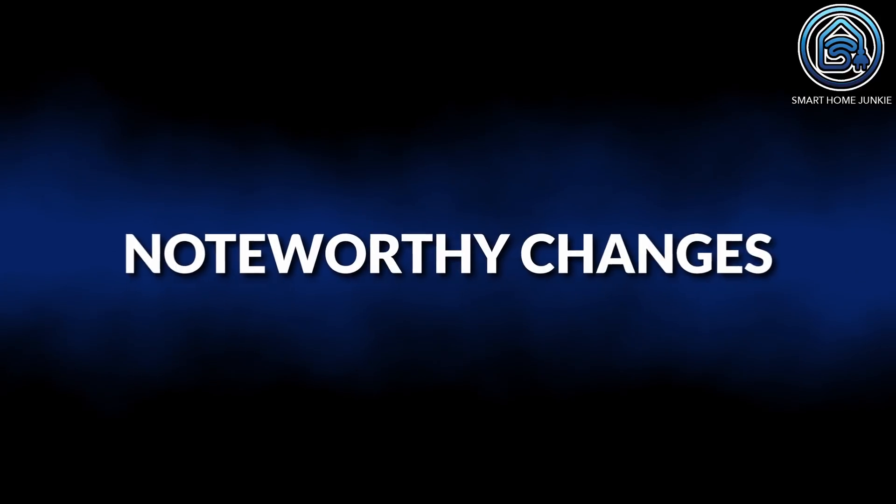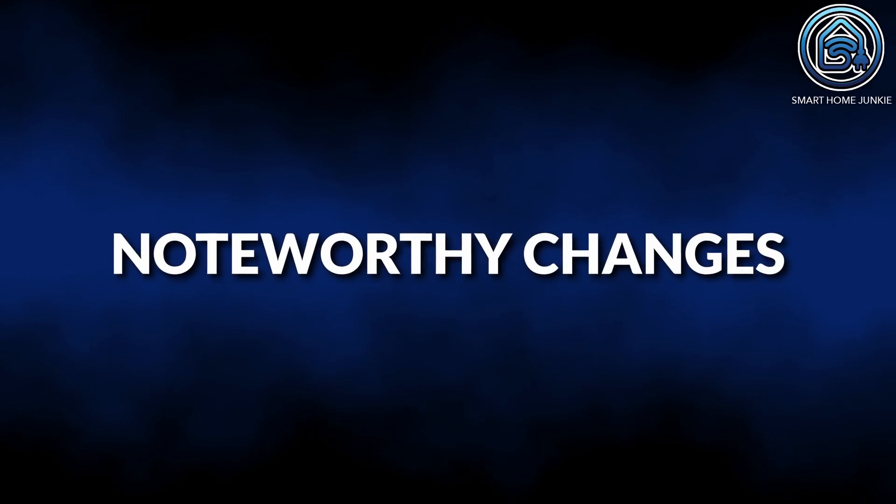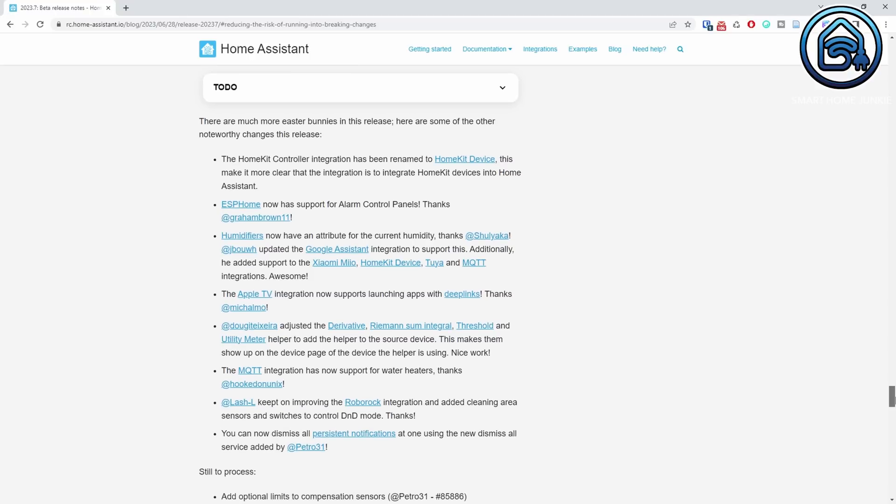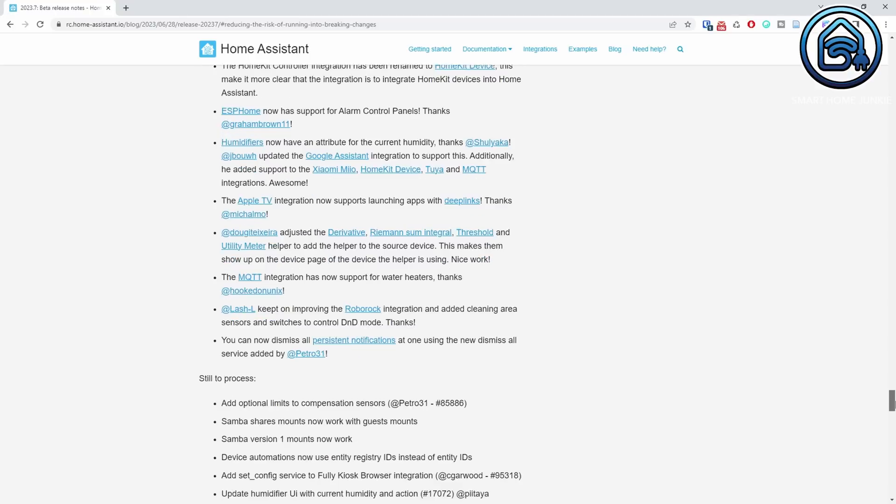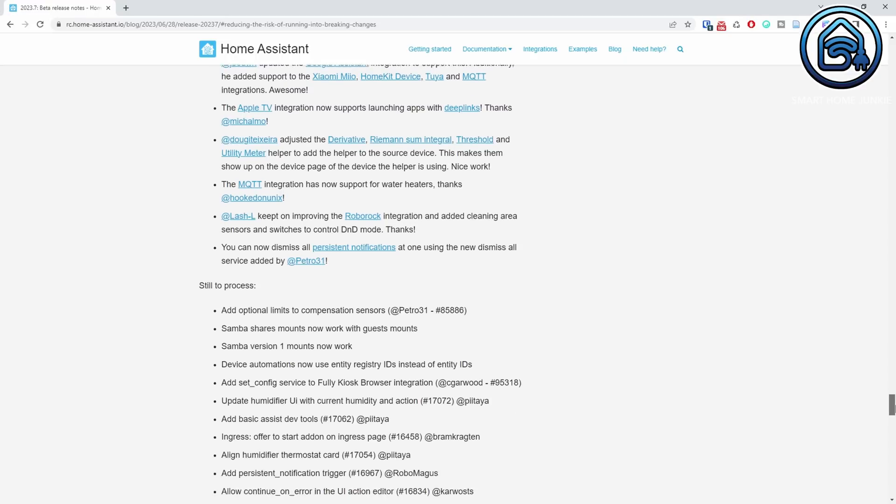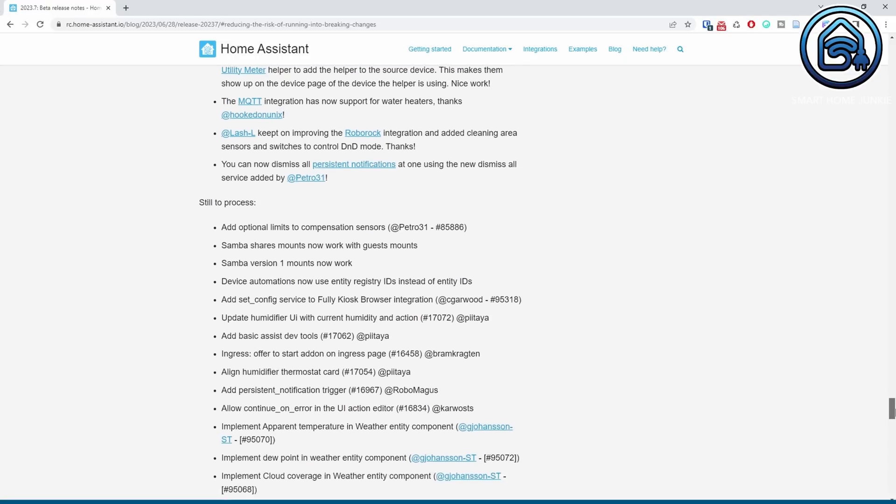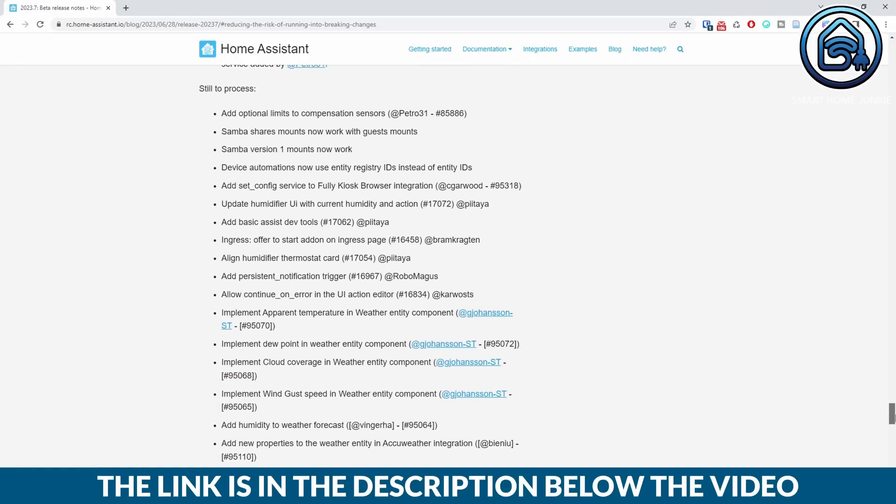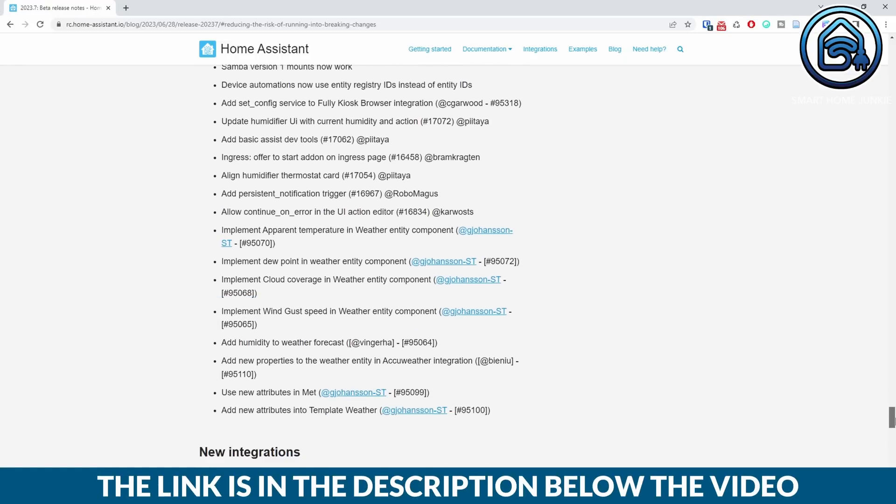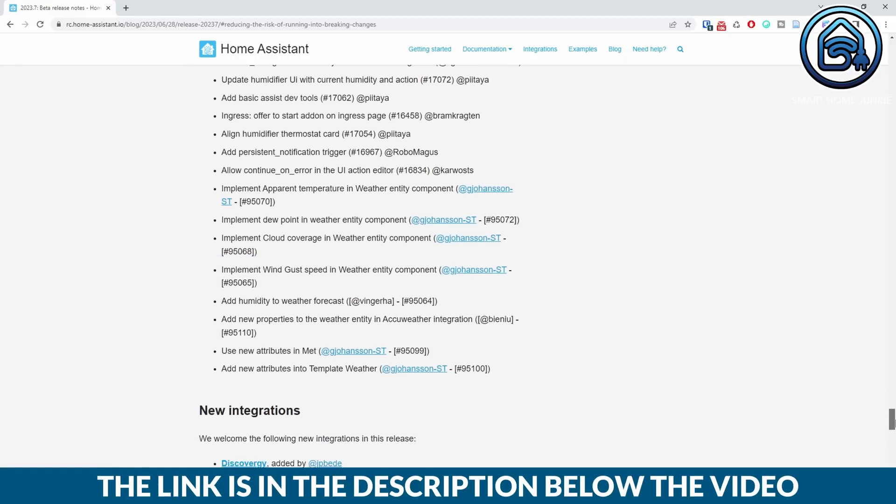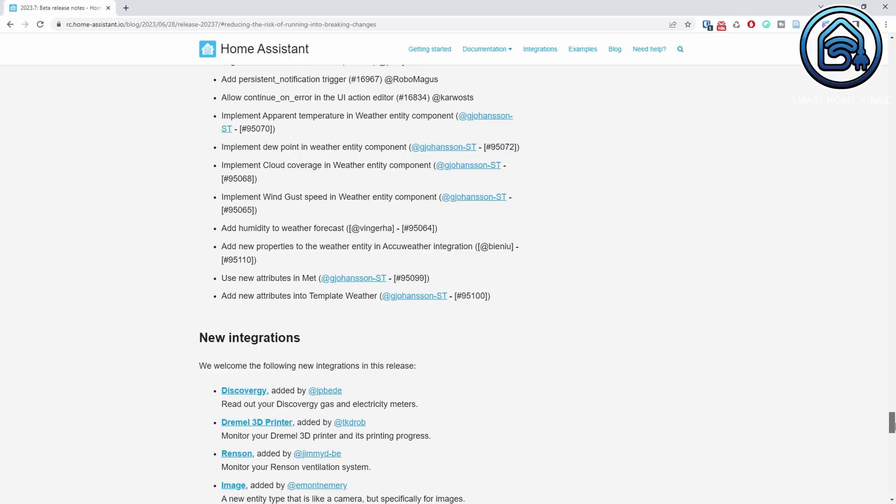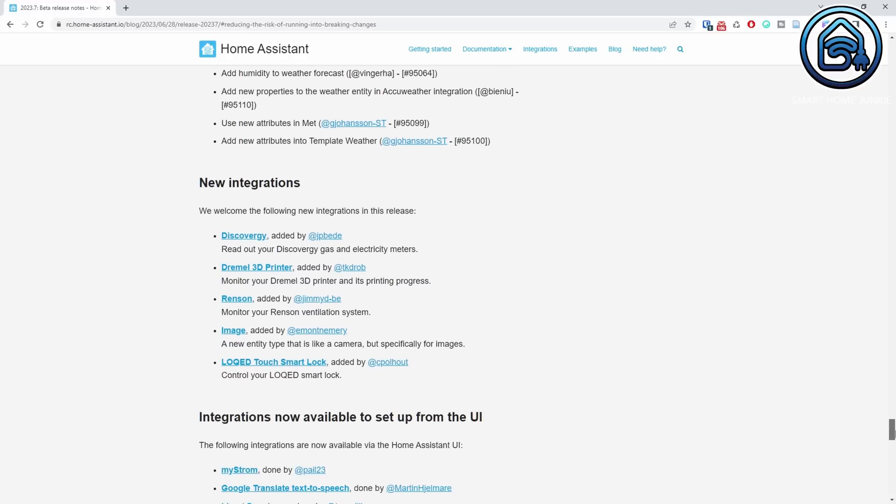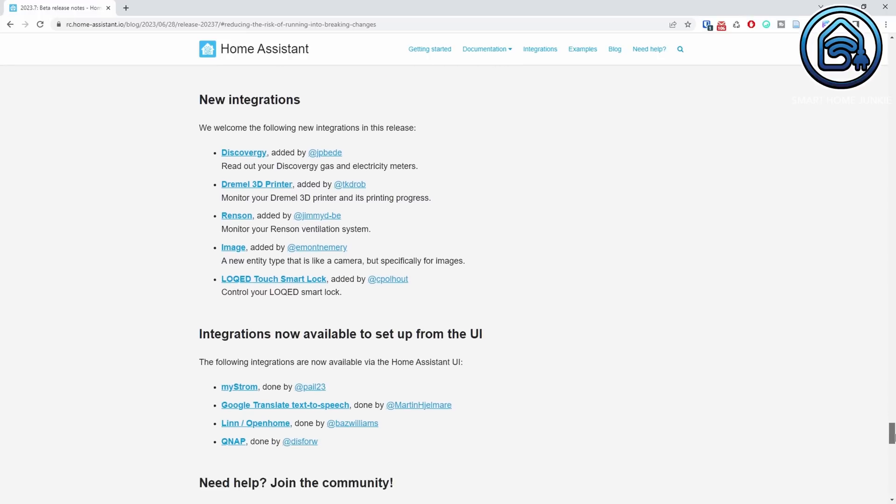As in all new versions of Home Assistant, this release contains some meta updates that improve speed and stability. Next to all the new functionalities that I already mentioned, there are more changes in the Noteworthy Changes list. You can find this list on the Release Notes page which are linked in the description below. Next to these noteworthy changes, these new integrations are available too, and these integrations can now be set up using the UI.